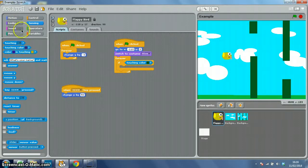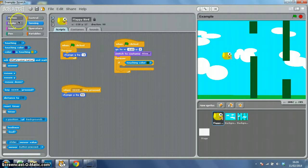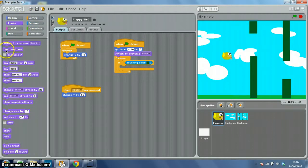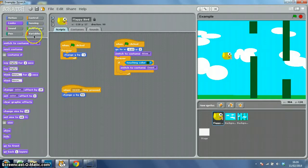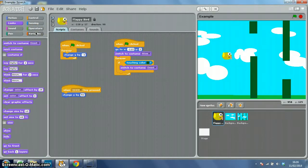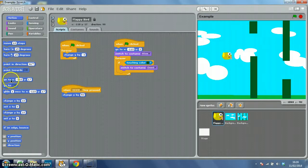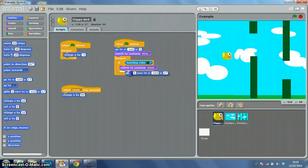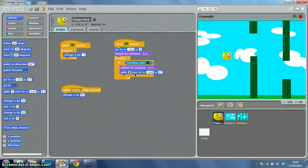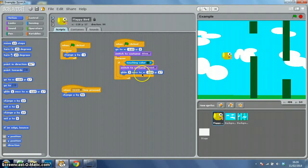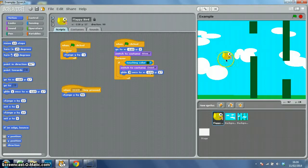We also want it to glide. Let's say take three seconds to glide. The Y position of the bottom of the screen is minus 180. There we go, that should be it I think.